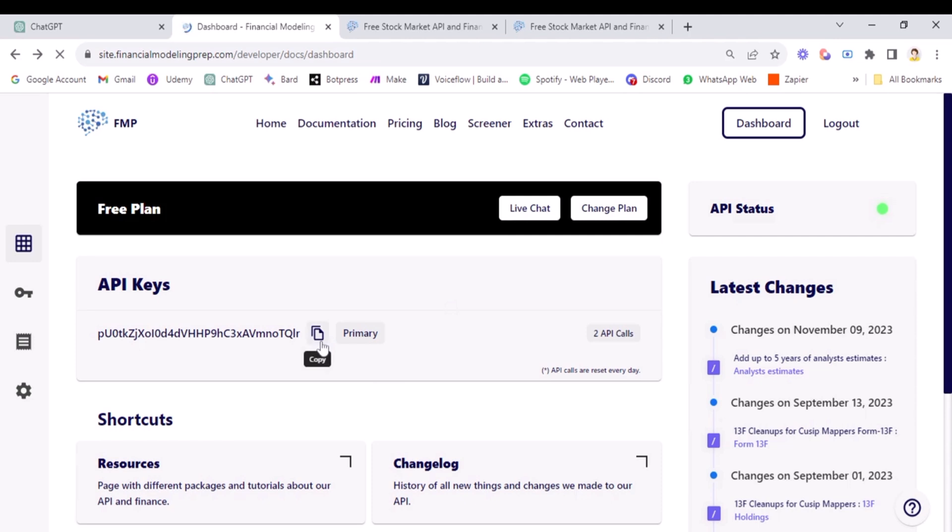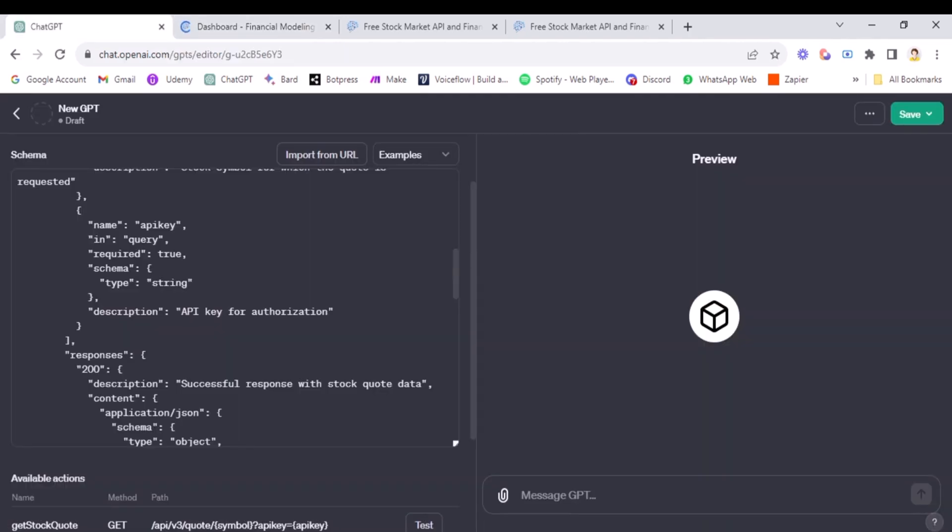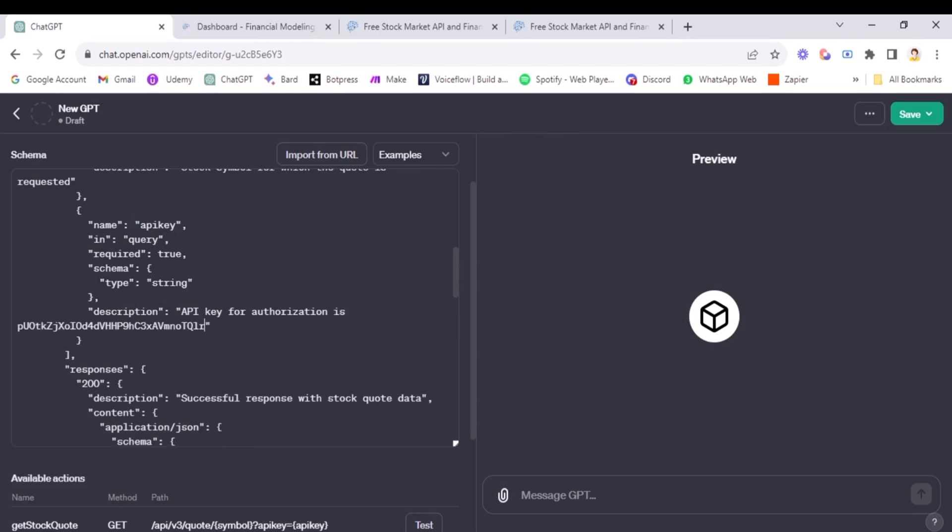So you need to copy your API keys. Once again, no need to copy mine. I will be deleting them just after the course. So yeah, you'll take and here in the description of your API key, you're going to add it here. So API key for authorization is and just add it.